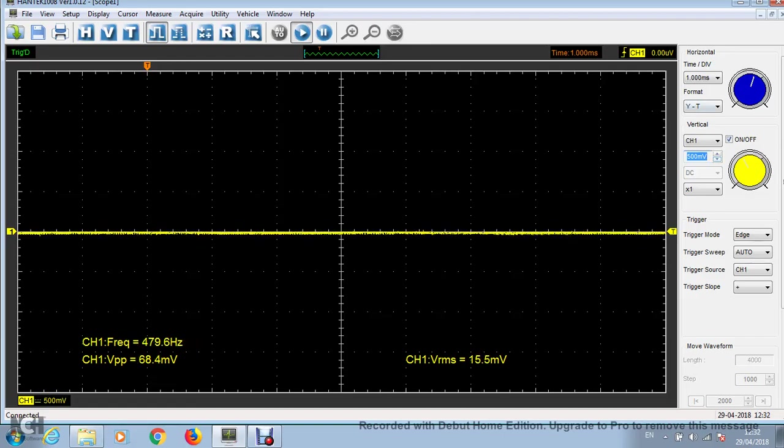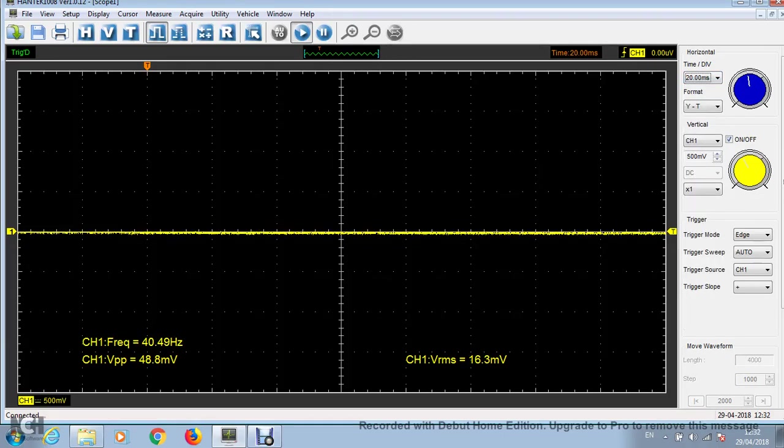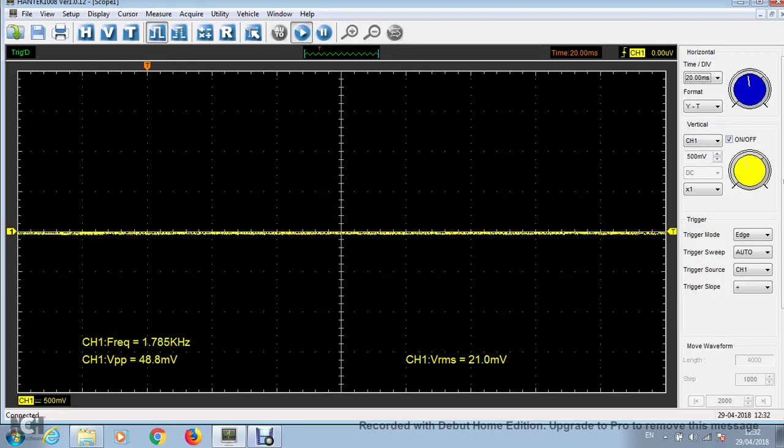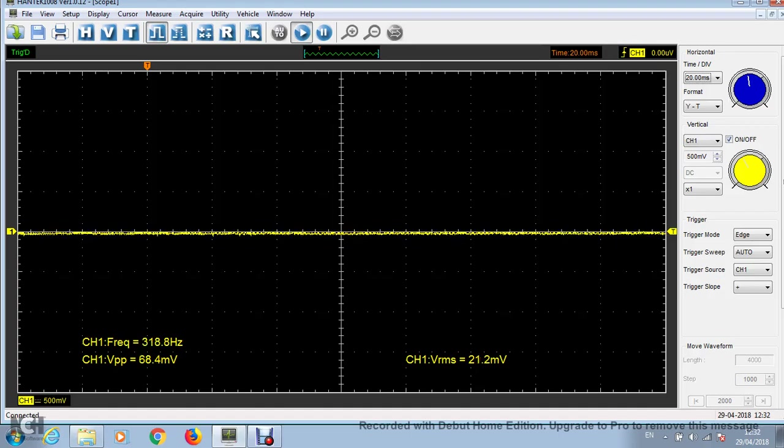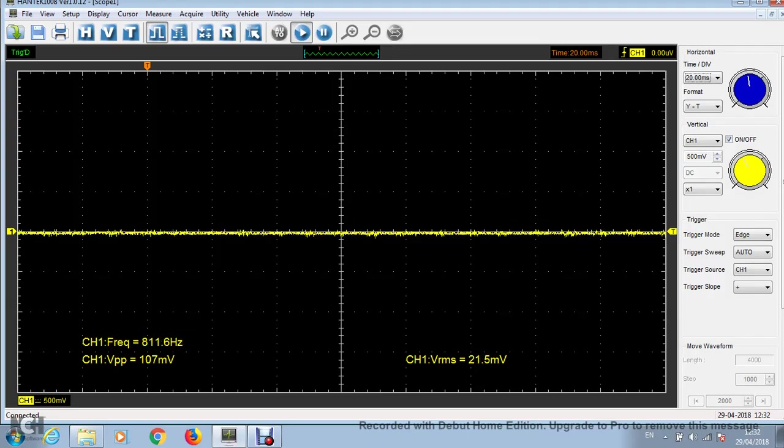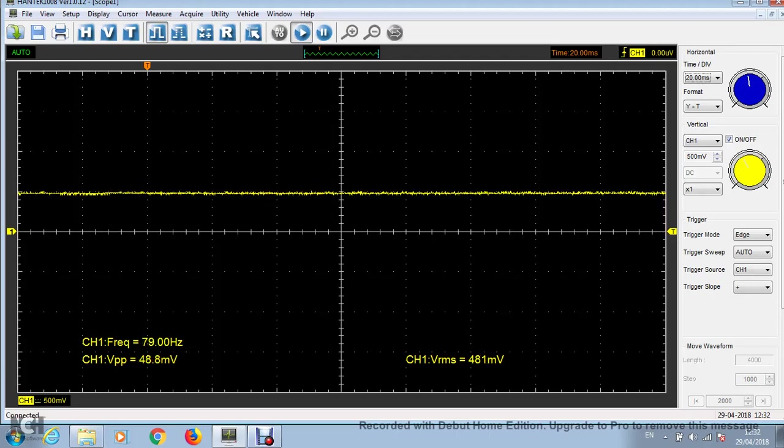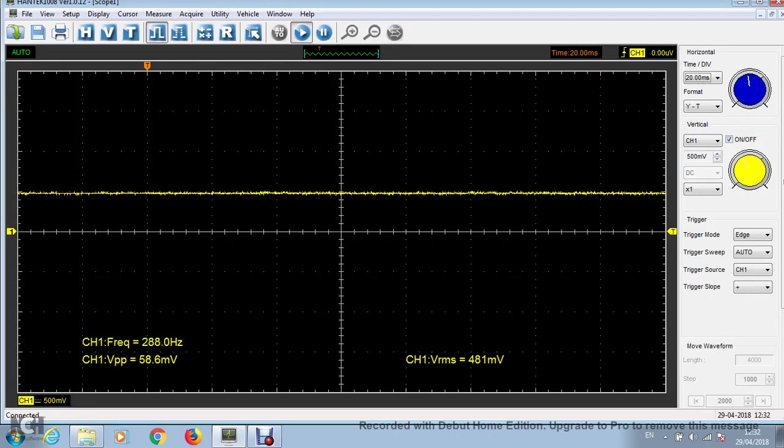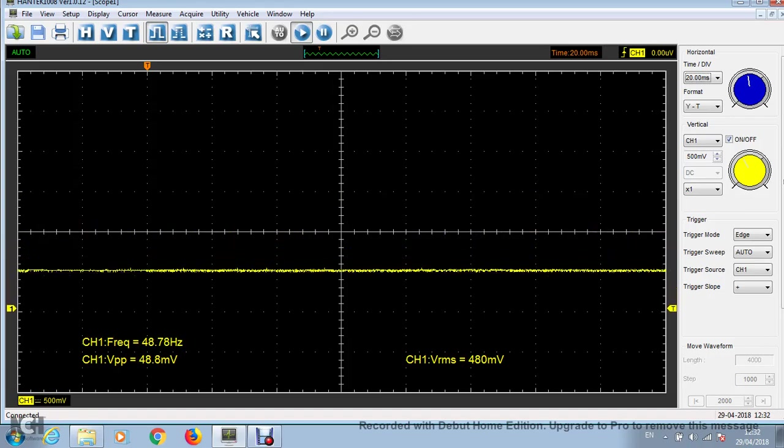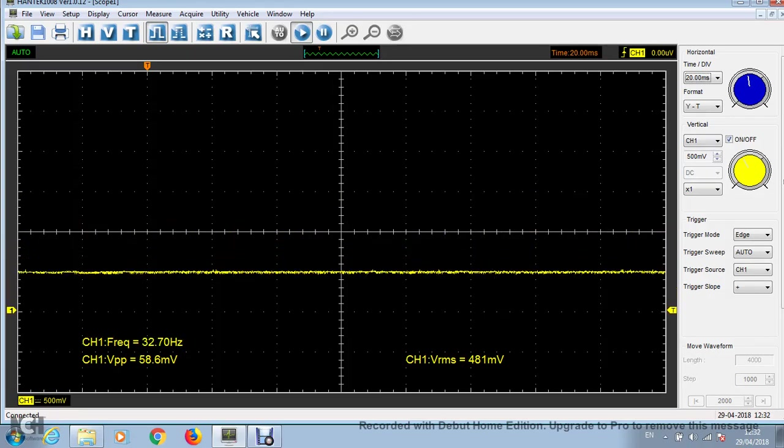And if we zoom out to 20 milliseconds per division, this is what you would look at if you're looking at a single cylinder on the pressure transducer. You'd see 720 degrees rotation here. It looks pretty good. But if I take this off of AC coupling, you see we've got about 480 millivolts there.